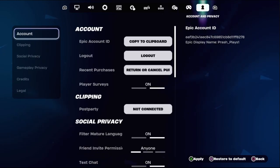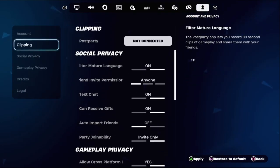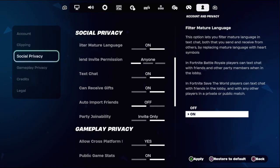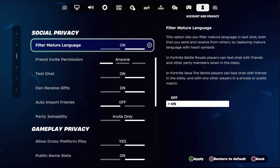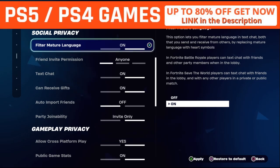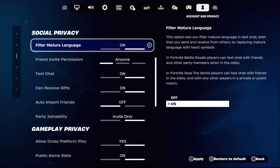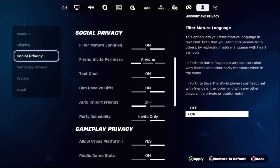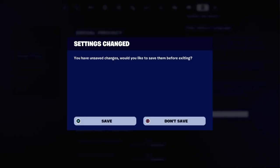...Privacy — Account and Privacy — then choose Social Privacy. On the right side, we need to choose Filter Match and set your language. This is a really important step. Once done, just go back and save all the changes.